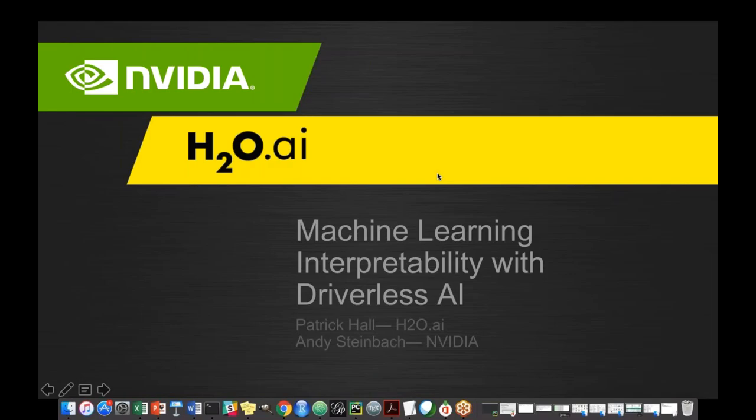Welcome to the third webinar in this series with Travelers AI. I'm Binodh Iyengar, Director of Marketing and Partnerships at H2O.AI. We are really excited to have you all join this webinar.